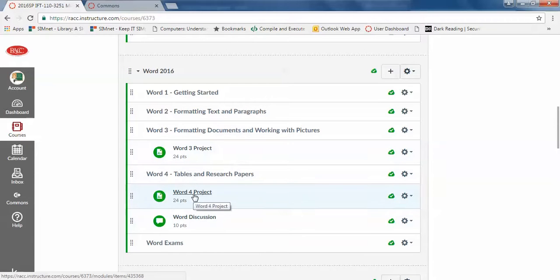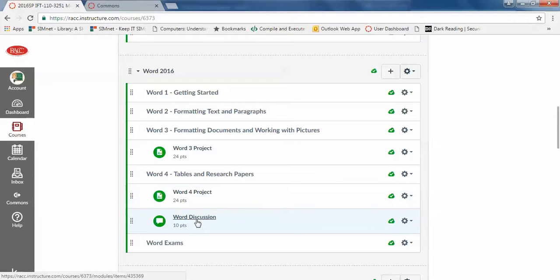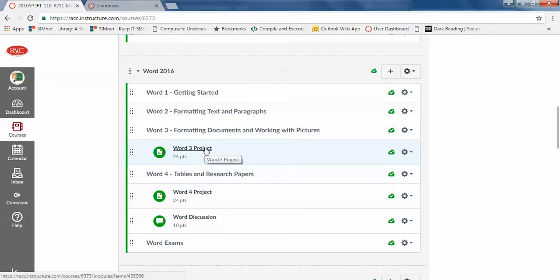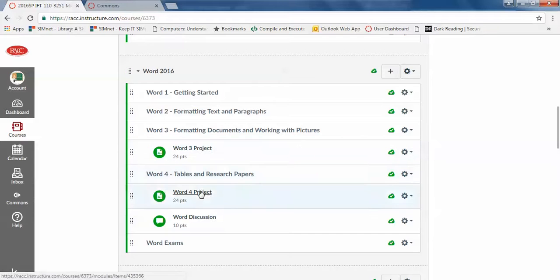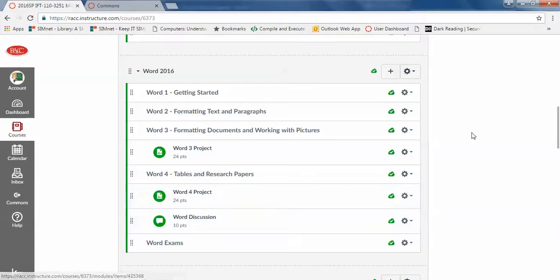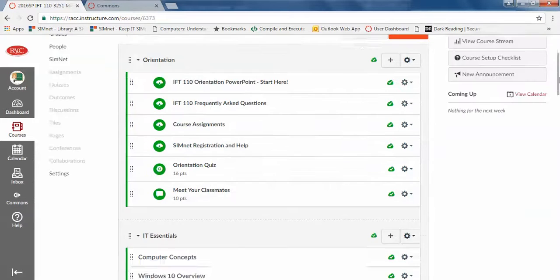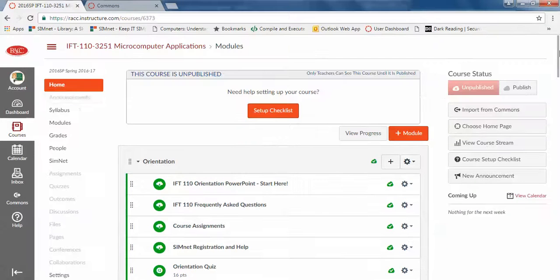These are just listed in Canvas, not in SimNet. You'll also have to grade these. These will not grade automatically but they do have rubrics and there's a discussion. There's also a project, an extra project in Excel, PowerPoint, Access. Same thing. For all these things that are in Canvas, you're going to have to set the date for these. That doesn't come over when you load it from the Commons.